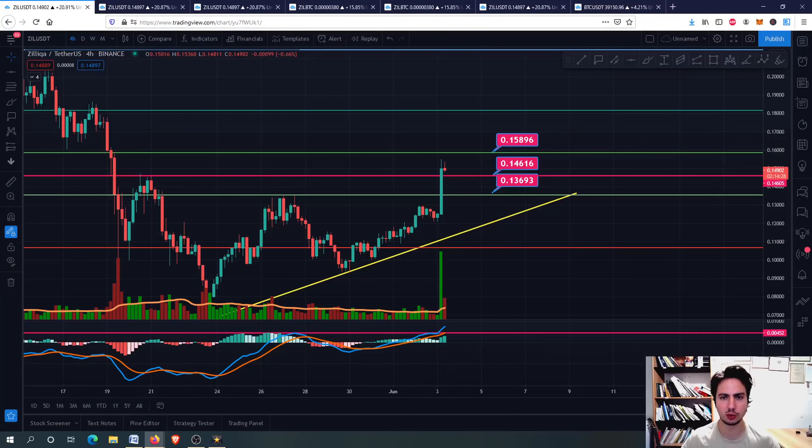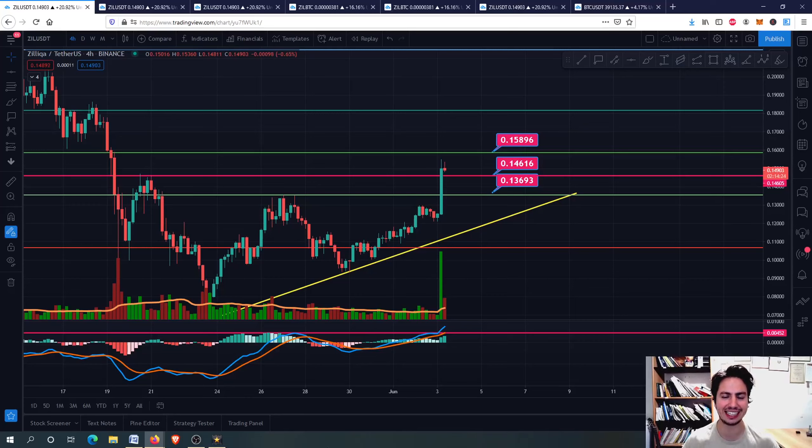Hello, my name is Bill and welcome to Mind Your Crypto. Today we have a ZIL update. Let's see what it has done.